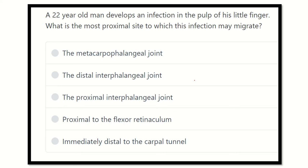Hi everyone, welcome to another new video for MRCS exam. This channel is dedicated to helping you pass the MRCS exam very easily.